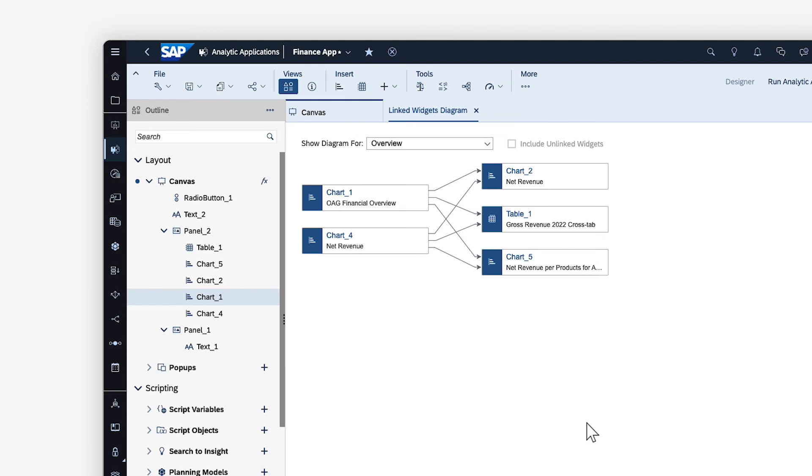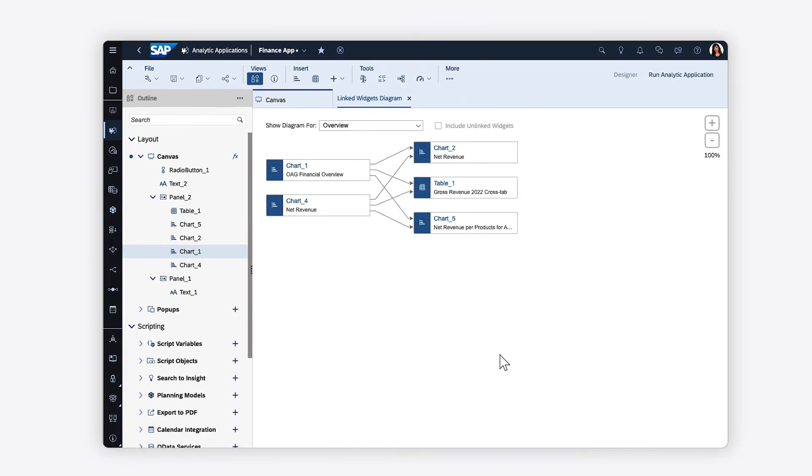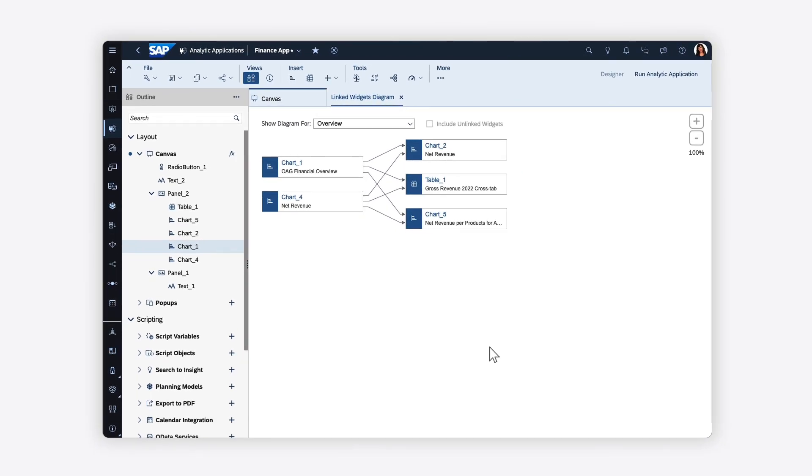Keep in mind that linked analysis cannot be applied to widgets in pop-ups. For more details on how to apply linked analysis in Stories and analytic applications, check out the help topic links in the description and try it for yourself today.